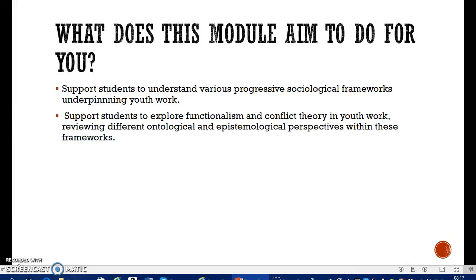So what does this module aim to do for you? Like we talked about in November, this module aims to support students to understand the various progressive sociological frameworks underpinning youth work. When we're talking about sociological, we're talking about people and society. Youth work is absolutely 100% part of that — we're dealing with young people every day, adults every day, families.